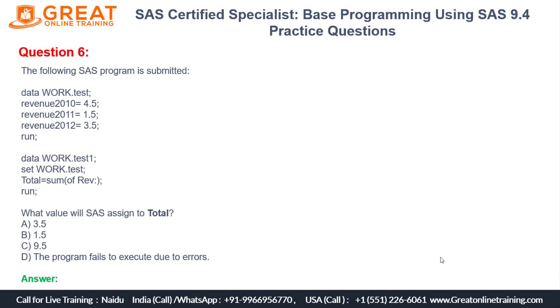I have given multiple choice questions here. You can see that A is 3.5, B is 1.5, C is 9.5, D: the program fails to execute due to errors. Which one is the correct answer? We will see.